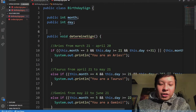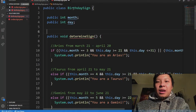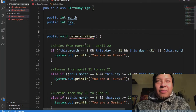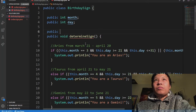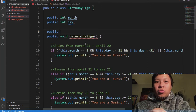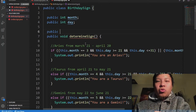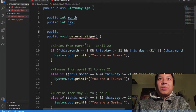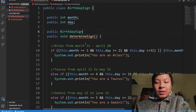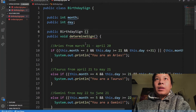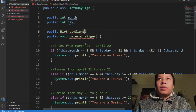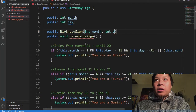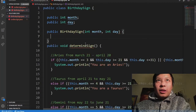Now before I finish this class, I'm going to add a constructor that will initialize the birthday. The constructor is called BirthdaySign and takes inputs for month and day, then initializes the fields.